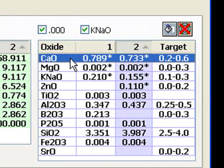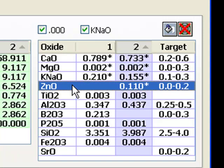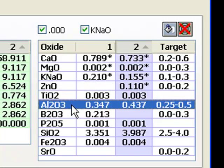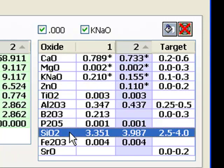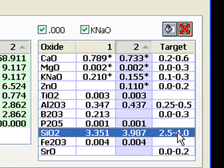Let's look closer. There's nothing really different about the fluxes, except the Cone 10 has a little zinc. But zinc is common in glazes at all temperatures. The alumina and silica in the Cone 10 glaze are higher, but notice in the target that Cone 6 glazes can have alumina and silica as high as this Cone 10 glaze. In general, Cone 6 glazes have more fluxes and therefore less silica and alumina.